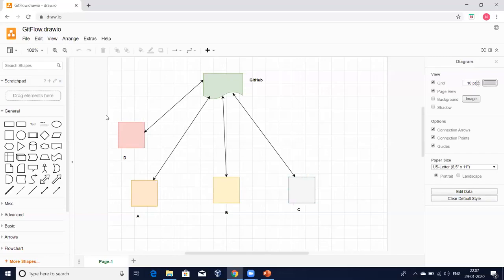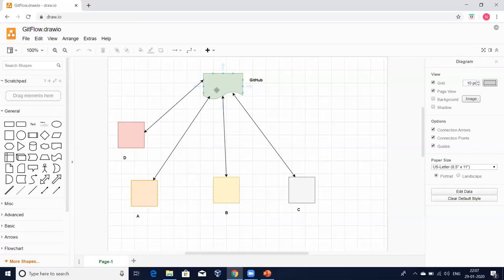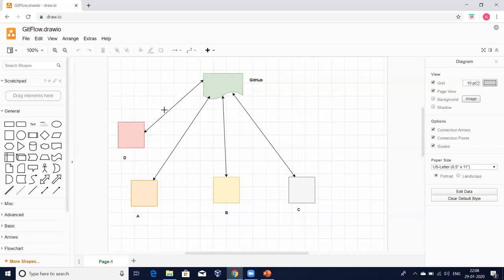Let me explain with a small example. For the first time, when this person places his changes in the central location, our version controlling system will maintain a version ID for those changes and also record who made the change. Then, if person D takes the same file, modifies it, and puts it back, it will generate another version ID with a record of what changes D made and what the state was before the modification. Everything is tracked — that tracking is done by the version controlling system. As part of our course, we are going to learn Git, which is one of the popular version controlling systems.